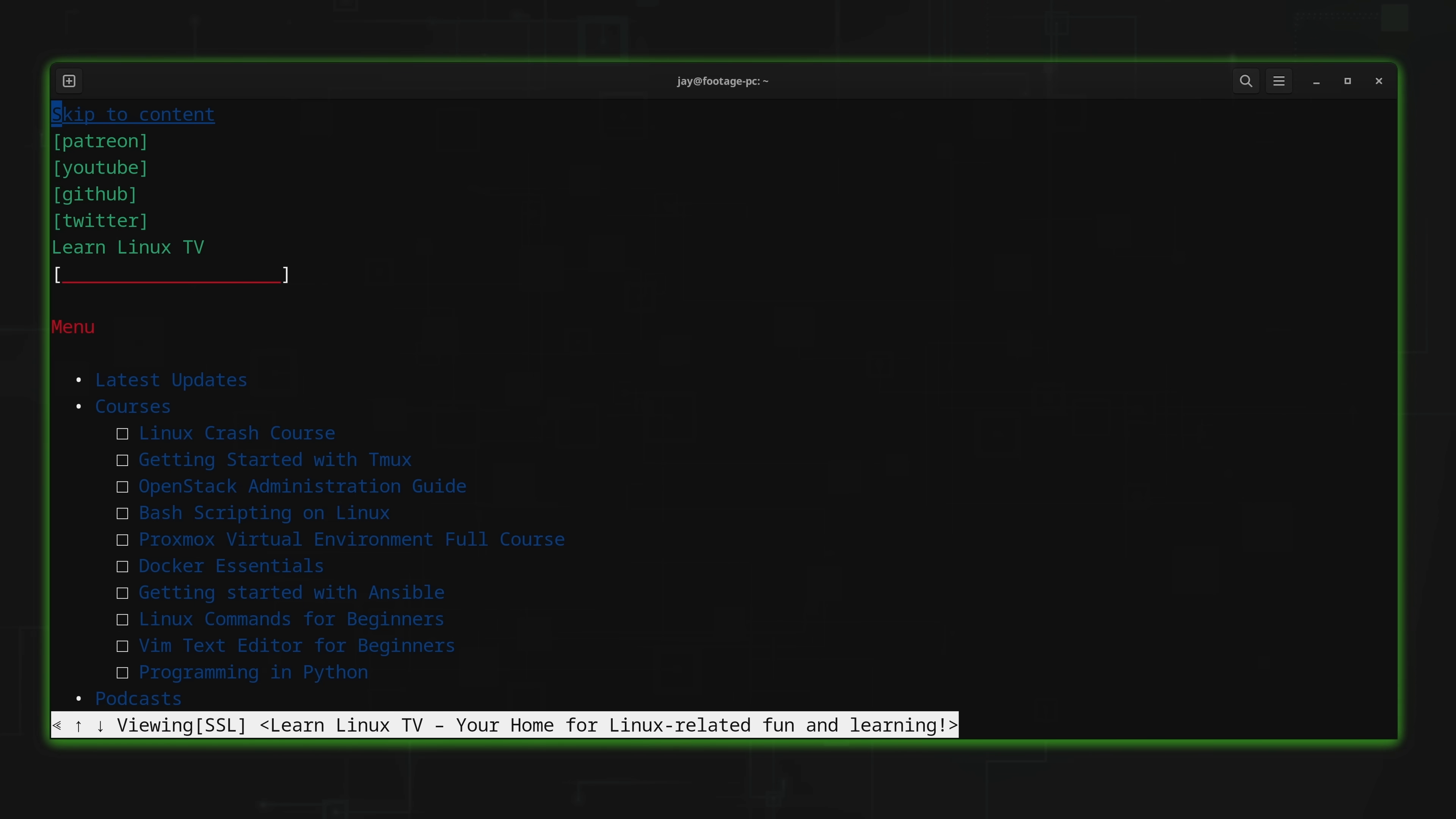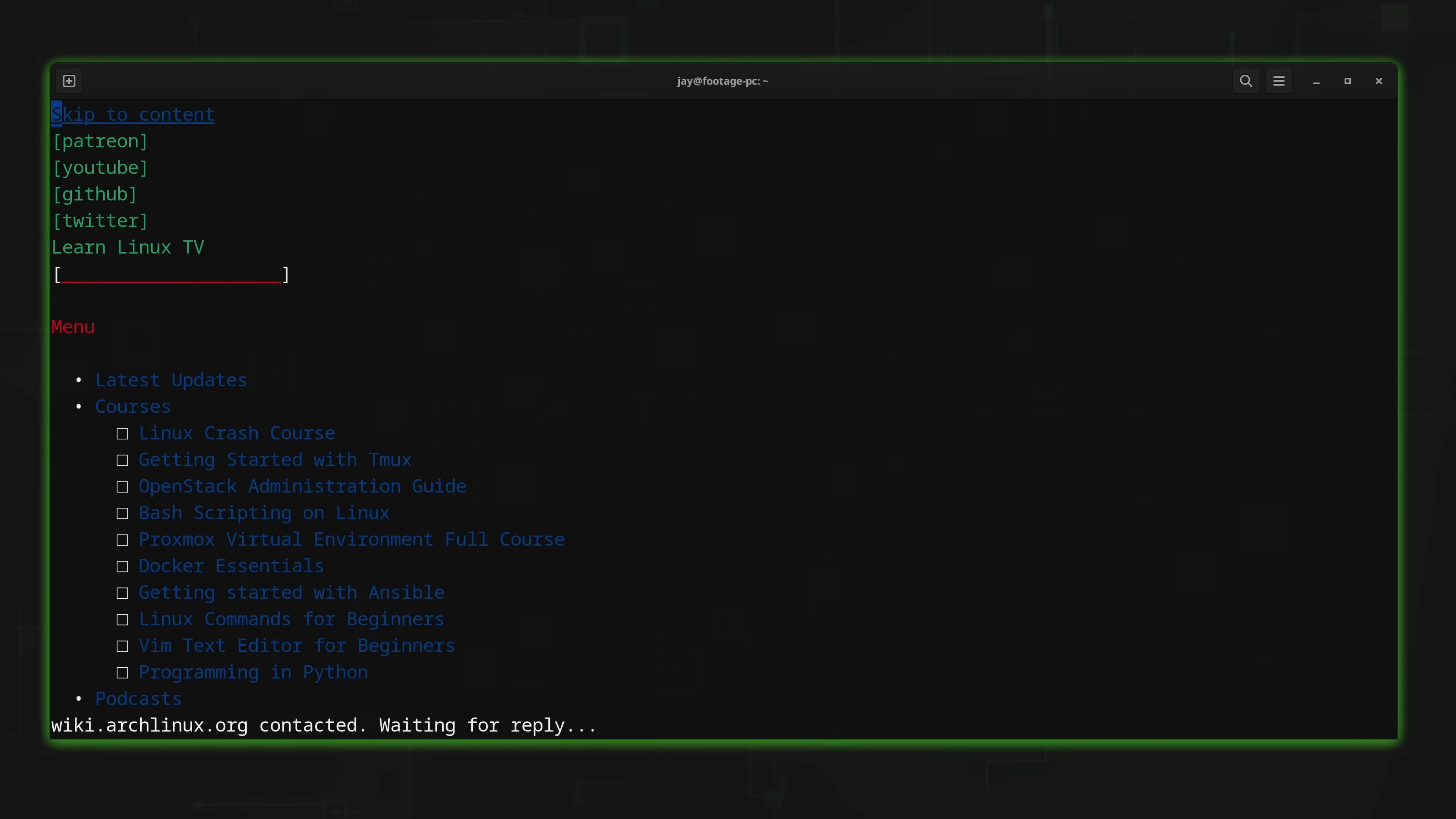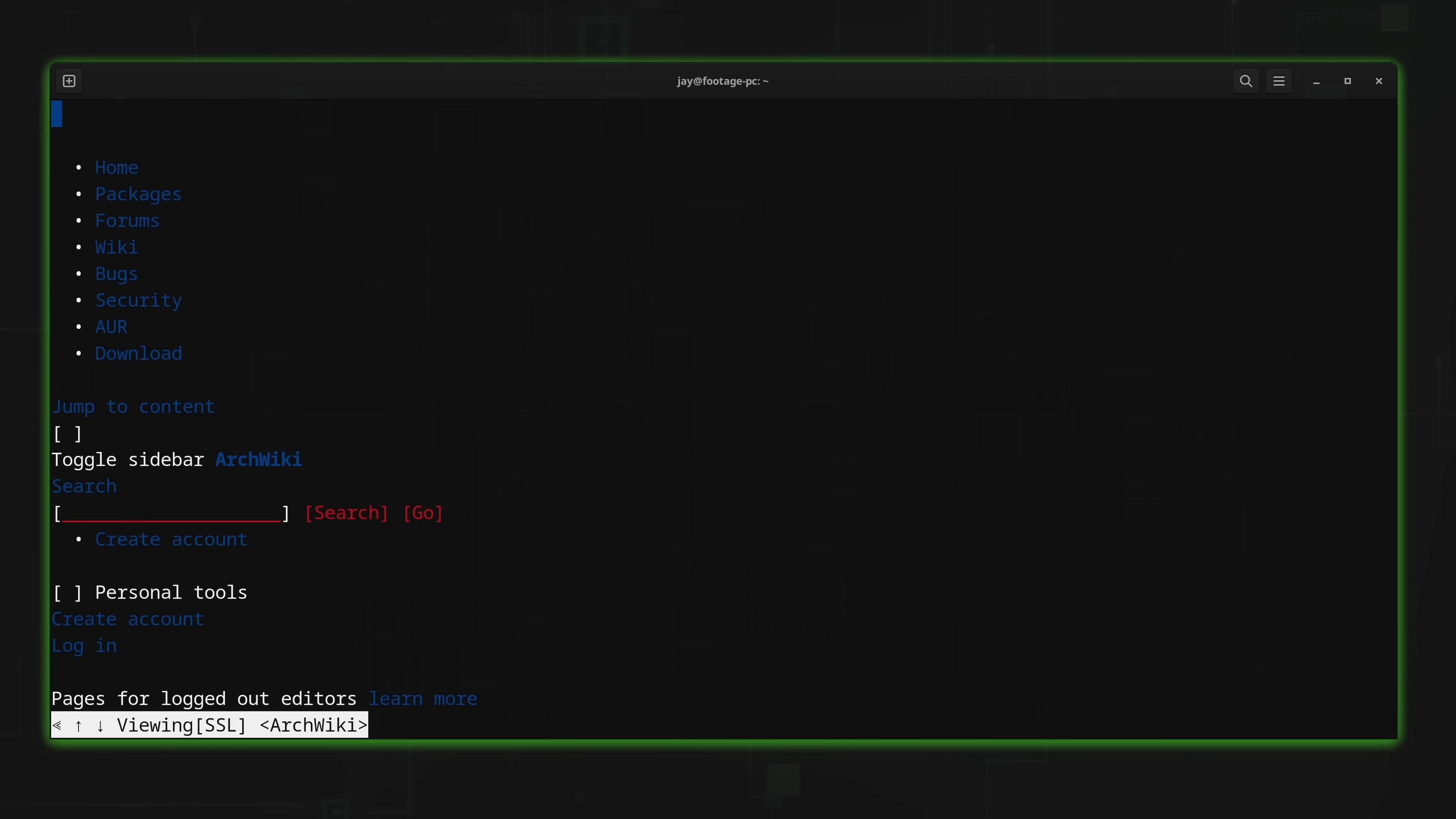In addition, if I want to go to a different URL, what I can do is hold Shift and press U. So again, if I wanted to view the Arch wiki, for example, I could type wiki.archlinux.org, press Enter, and then I'm there.